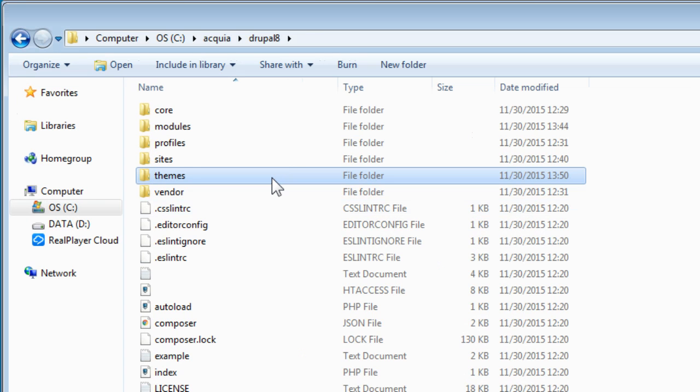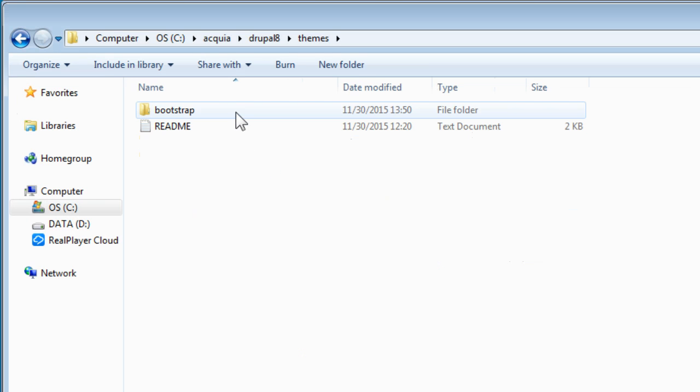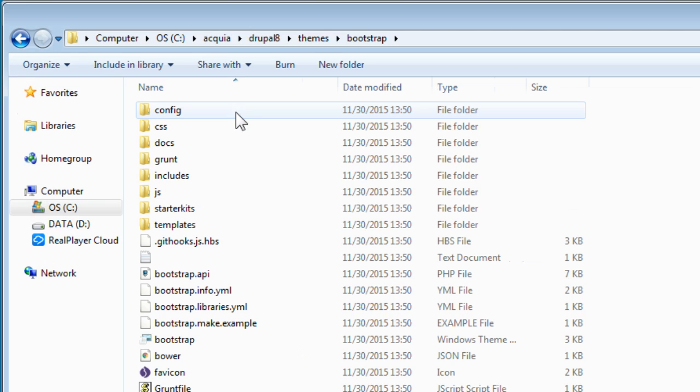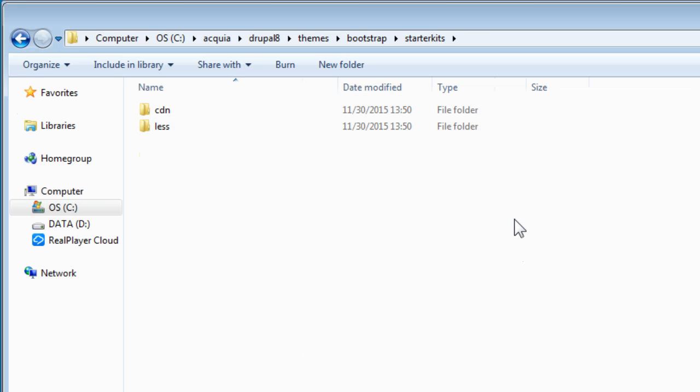So let's go to our themes, bootstrap, starter kits. There are two starter kits here, so one for CDN and another for LESS. If you want to add your own source files and override some CSS styles using LESS, then LESS starter kit is for you.